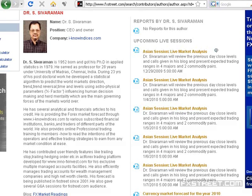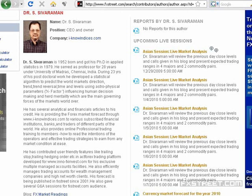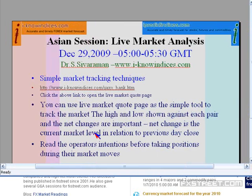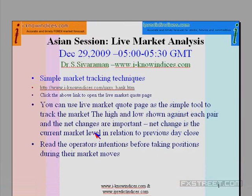Dr. Sivaraman of inoindicities.com, hope you are able to hear me. It is December 29th, and we are going to have a single webinar for this particular week: Asian Session Live Market Analysis. Let me display the PowerPoint presentation. It is Asian Session Live Market Analysis on December 29th between 5 and 5:30 GMT.